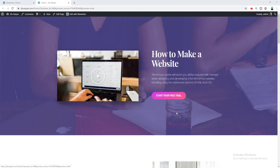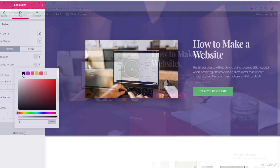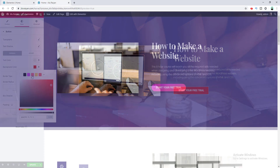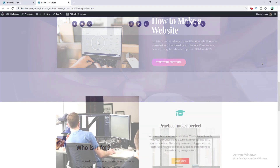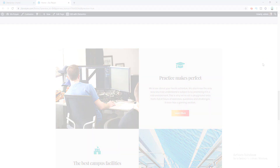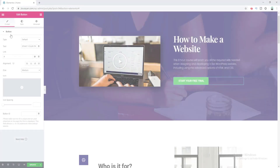Hey, what's going on guys. In today's tutorial I'll show you how we can create a gradient button in Elementor. You're probably struggling to create a gradient button using the default options of Elementor, and unfortunately the button element doesn't have any gradient background option — they only have the option of giving one solid color. So in this tutorial I'll show you two easiest ways to make a gradient background button like this.